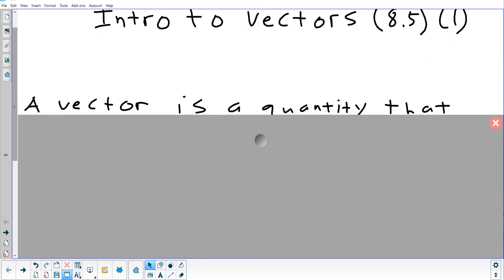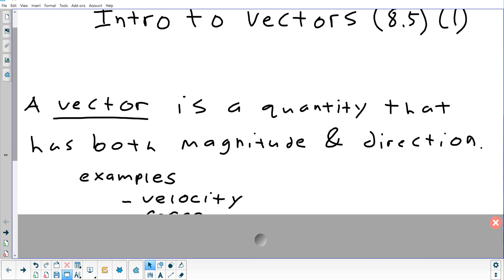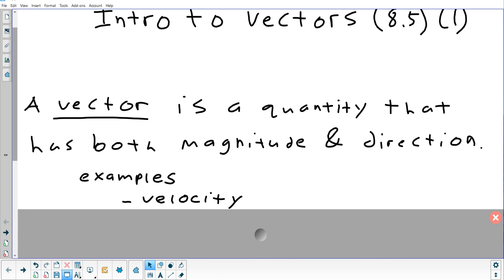Let's start out by talking about what a vector is. I assume people have no knowledge of it, but those who have taken physics — does anybody know what two quantities a vector represents? It represents two things at the same time: magnitude and direction. Can someone give an example of something you'd use a vector for? Velocity is a vector, because when you describe velocity you're describing the speed of something — that's the magnitude — and the direction of the object.